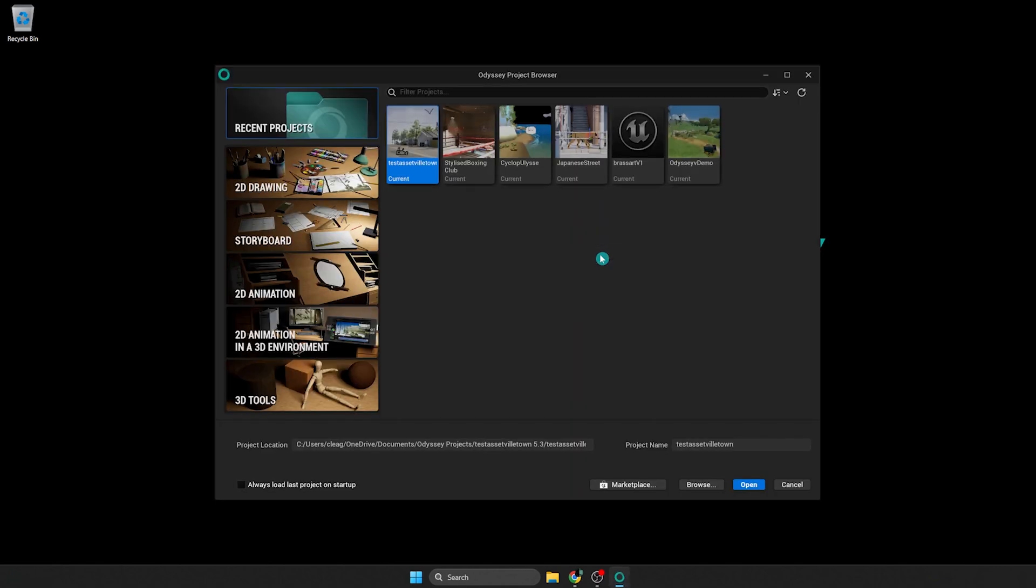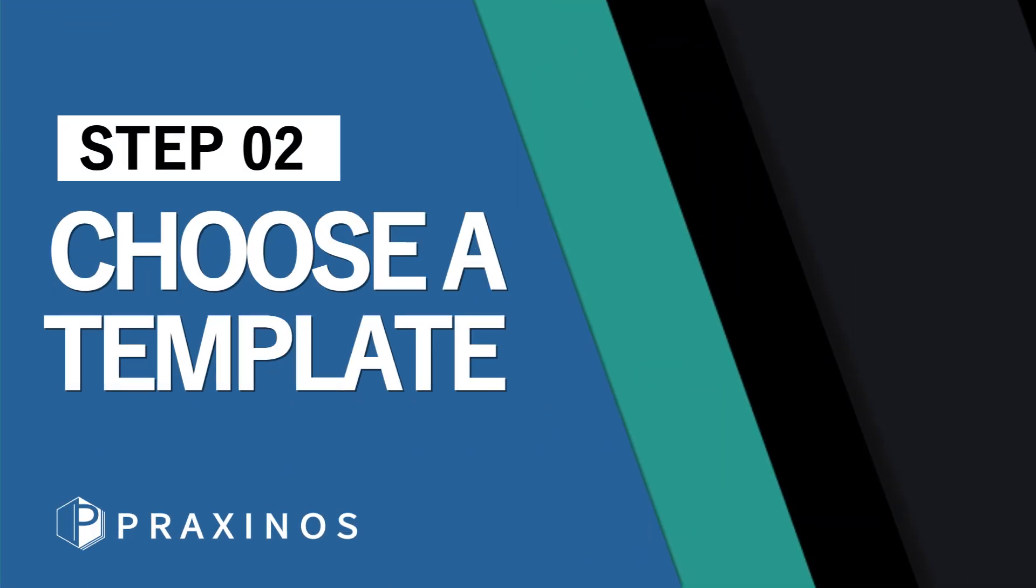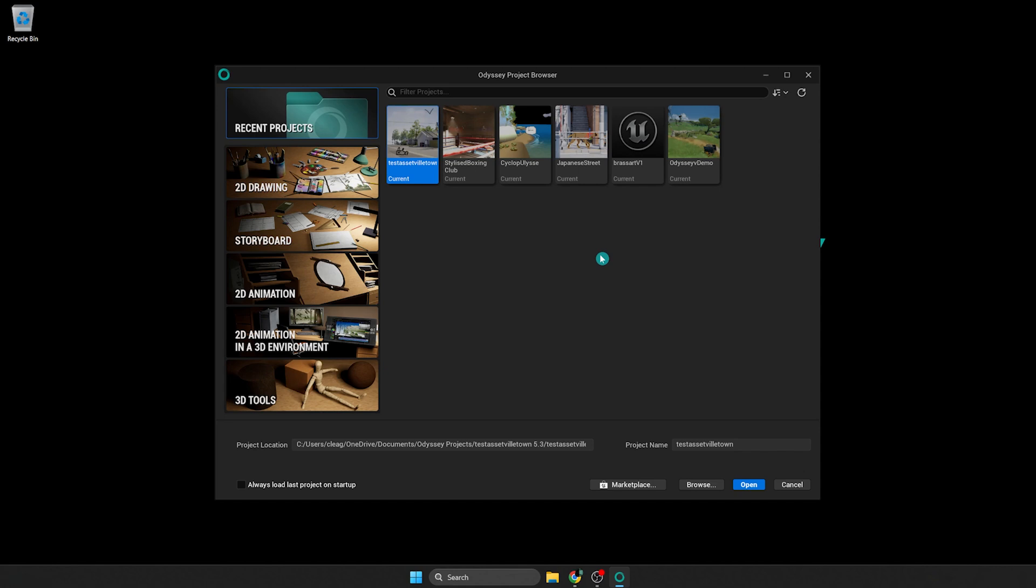Now that you have launched Odyssey, it's time for step 2. After a splash screen, you will be displayed the project browser and its various templates. Next step is to choose from one of the templates to start a new project. We're going to see together all the characteristics of those templates.